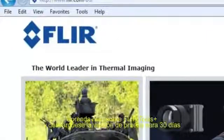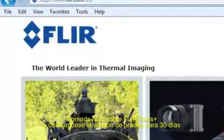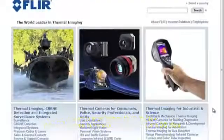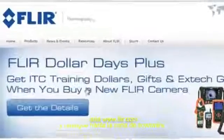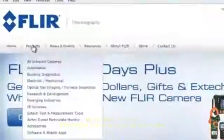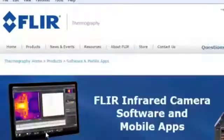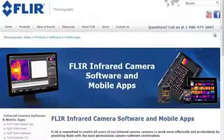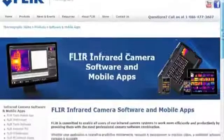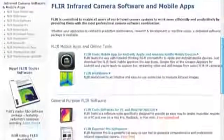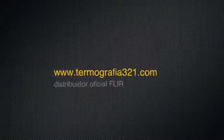To learn more about FLIR Tools Plus, and to download a 30-day trial, please visit our website at www.flir.com and navigate to the Thermography Products page.